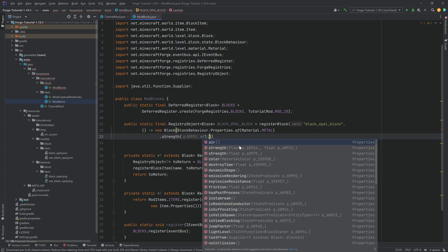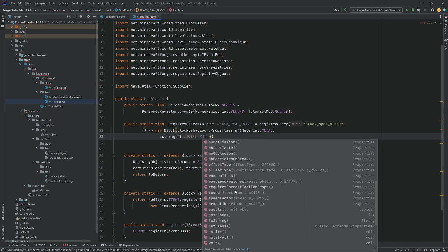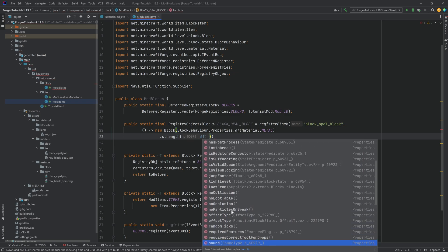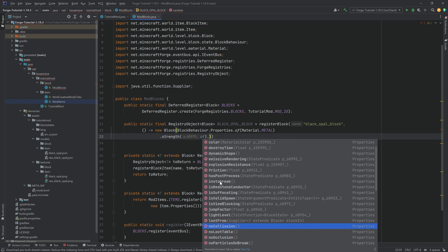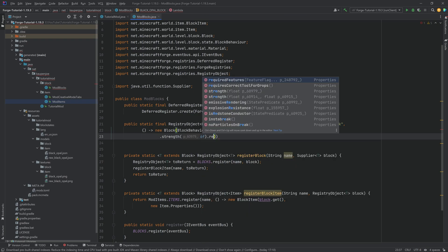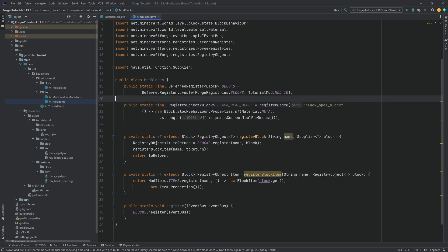Don't forget to call the register method in the TutorialMod class: ModBlocks.register passing in the modEventBus. We also want this block added to a creative mode tab, so we make an if statement: if event.getTab() equals CreativeModeTab.TAB_BUILDING_BLOCKS, then event.accept ModBlocks.BLACK_OPAL_BLOCK. We'll copy this and also add it to our tutorial tab, since we can add blocks to as many tabs as we want.